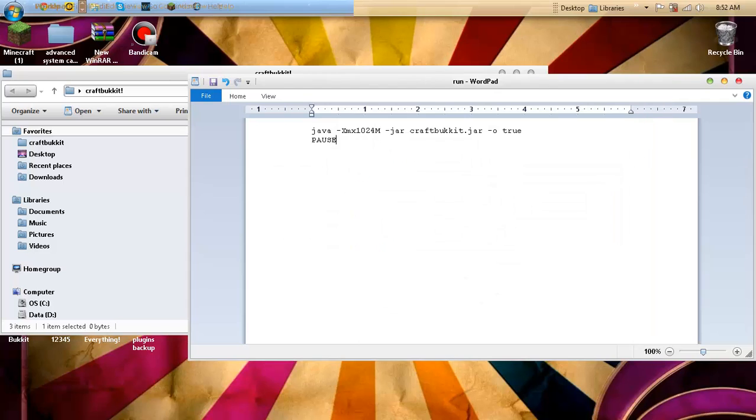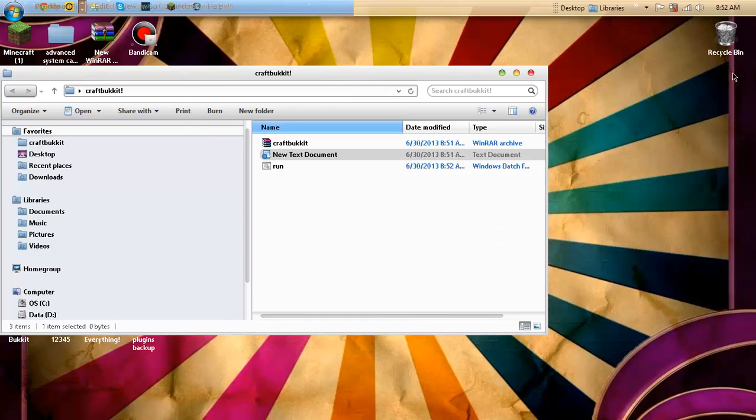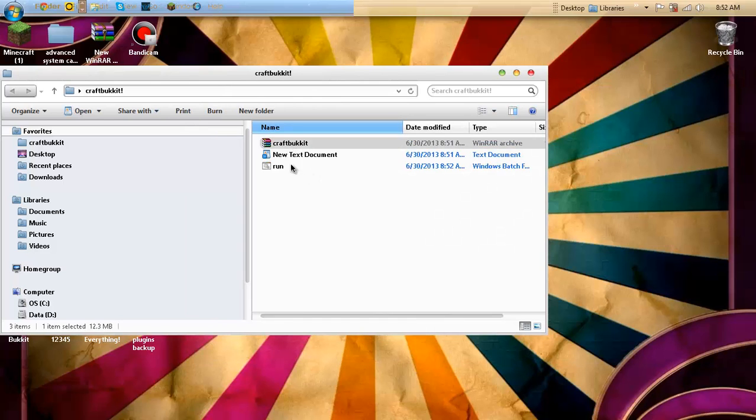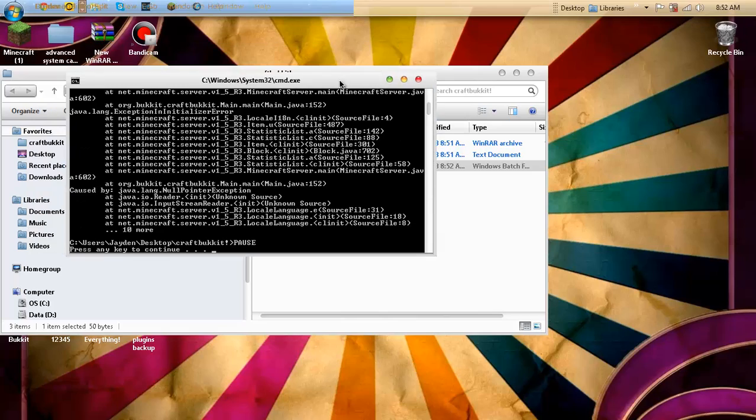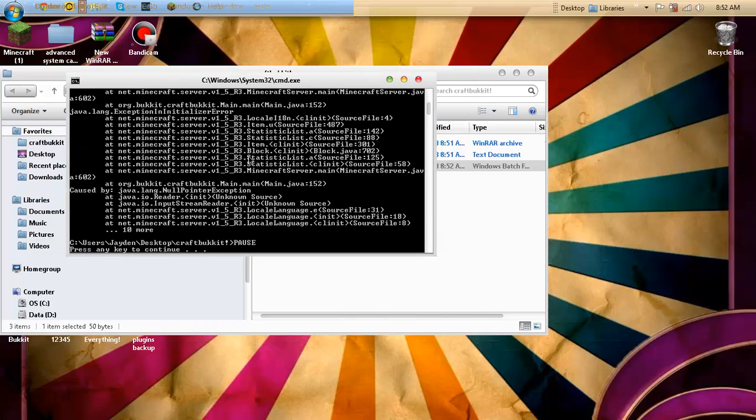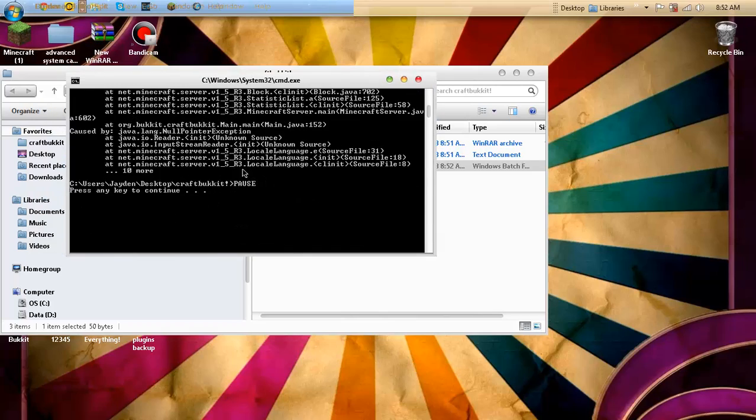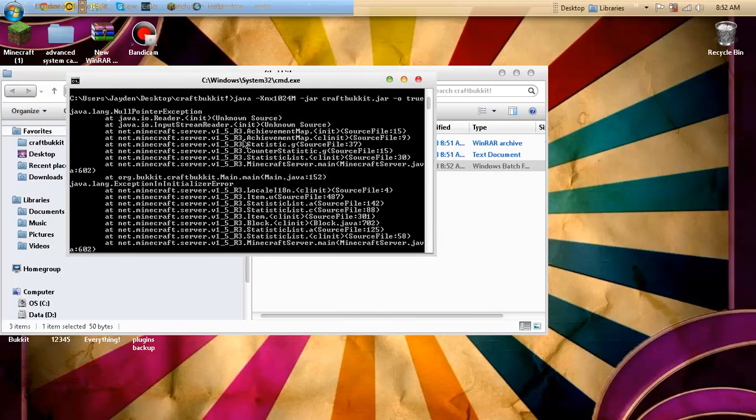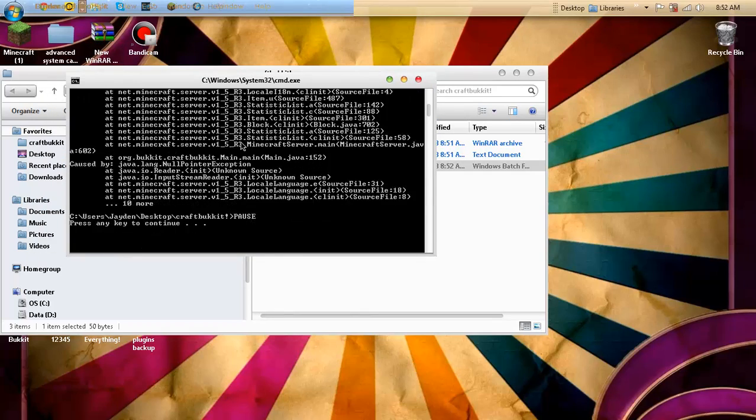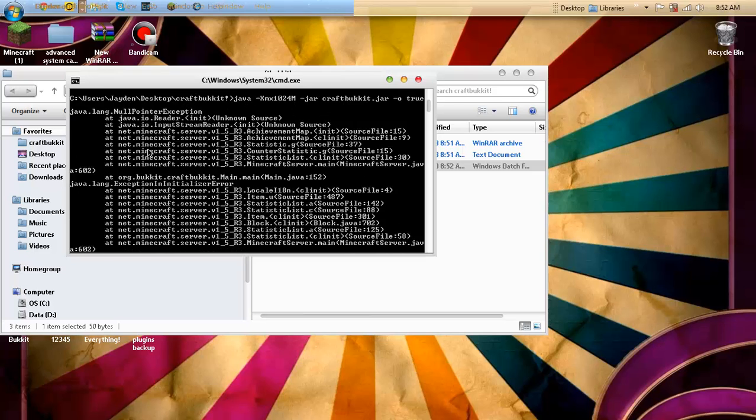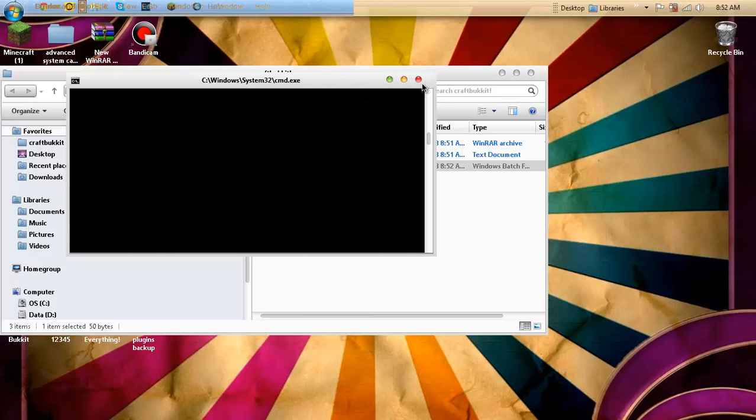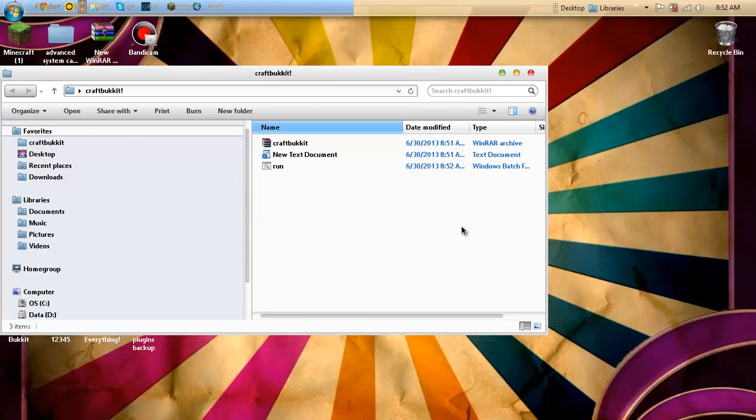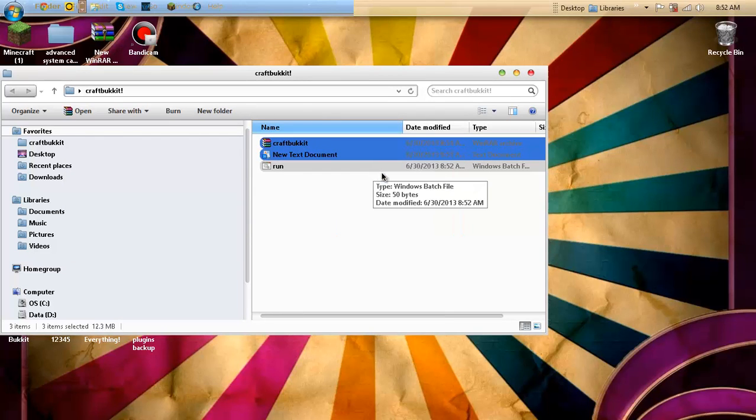Save. And then you'll have your server. It doesn't work for me because I already have three servers, but it should run. And yeah, so thanks for watching this video guys, and we'll see you later. Bye-bye.